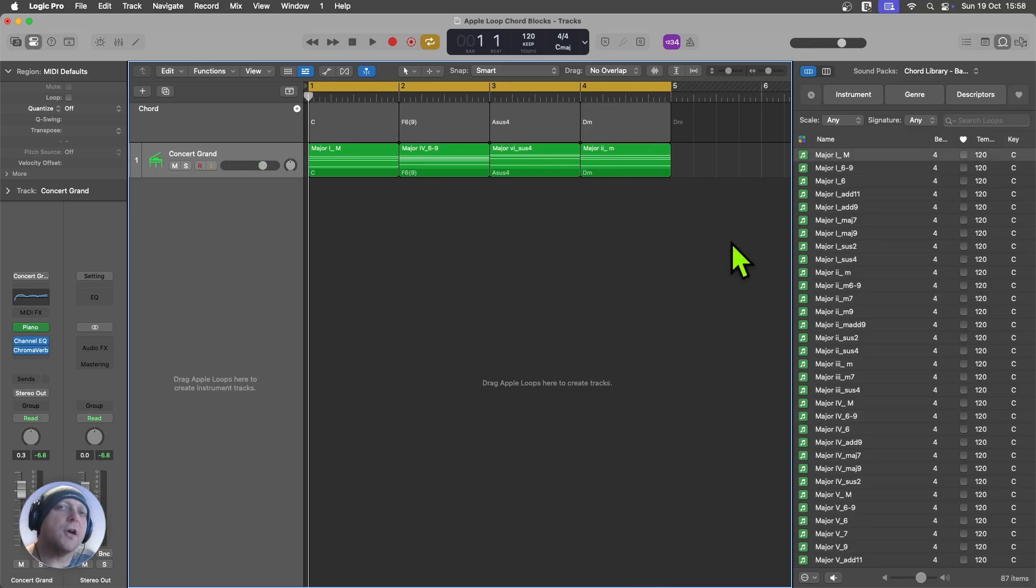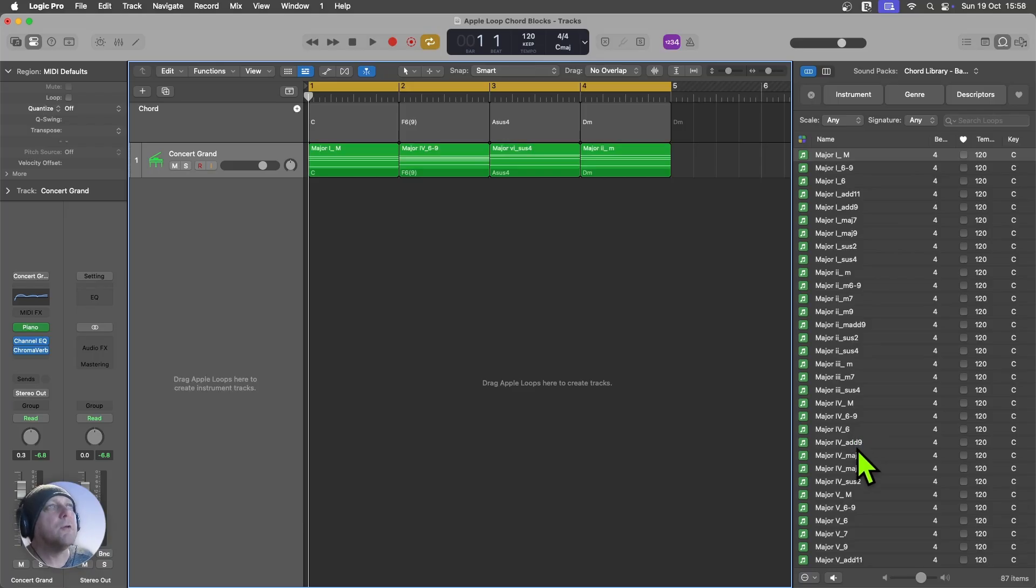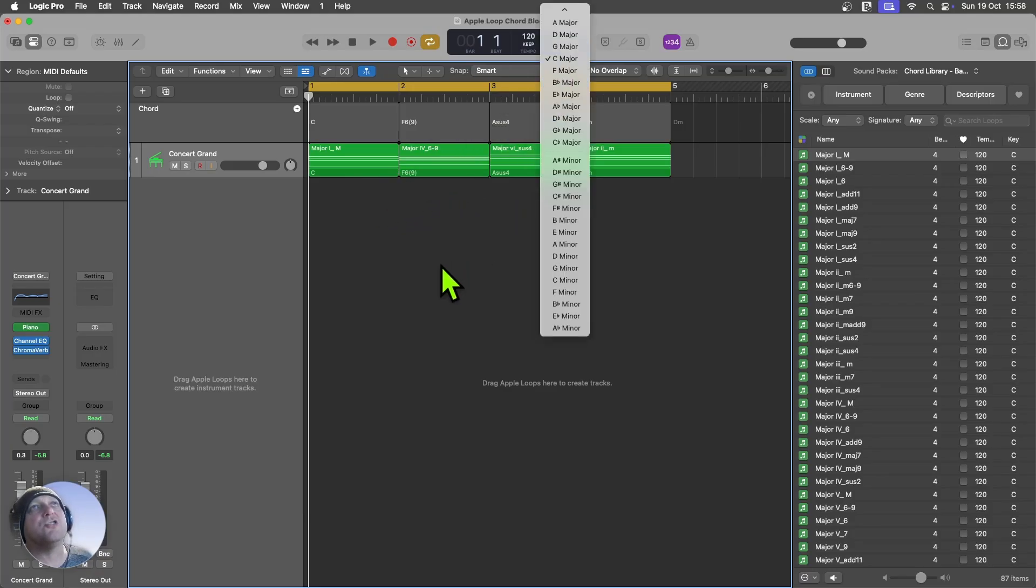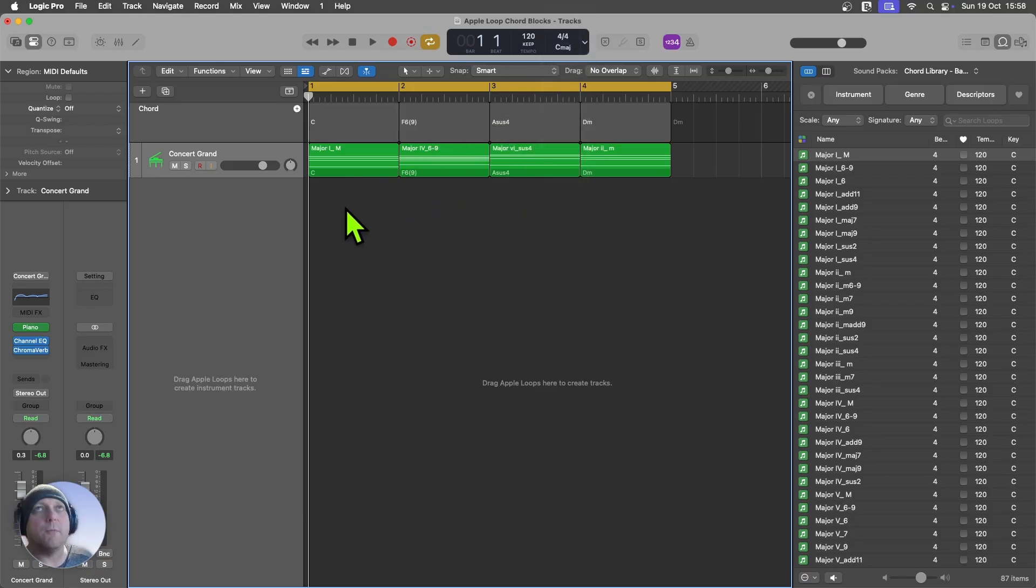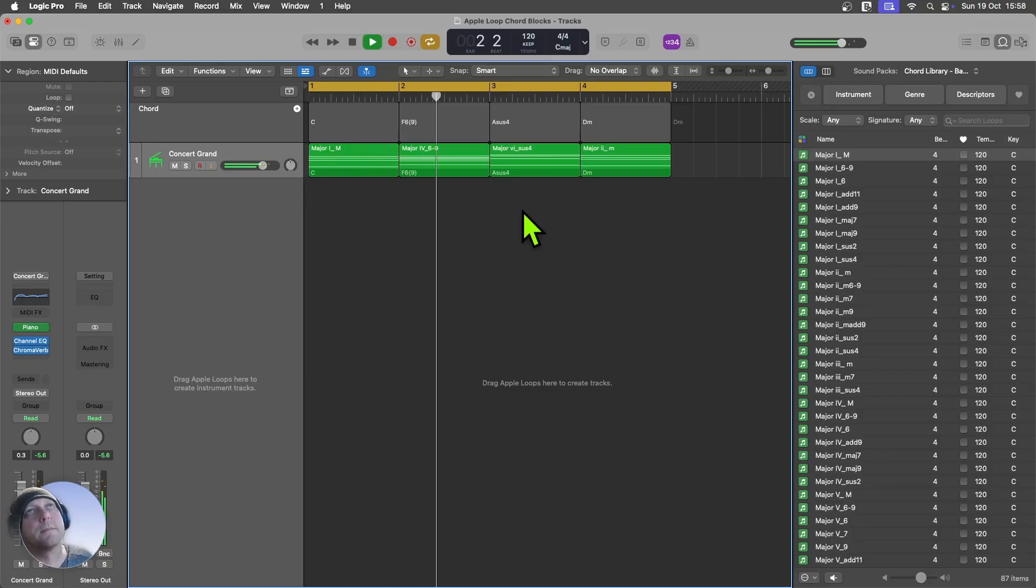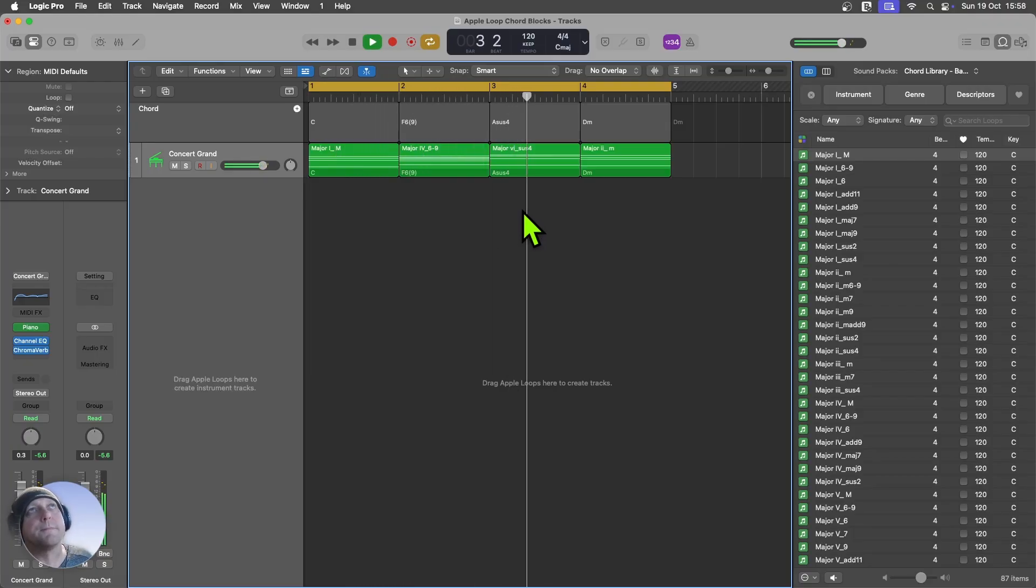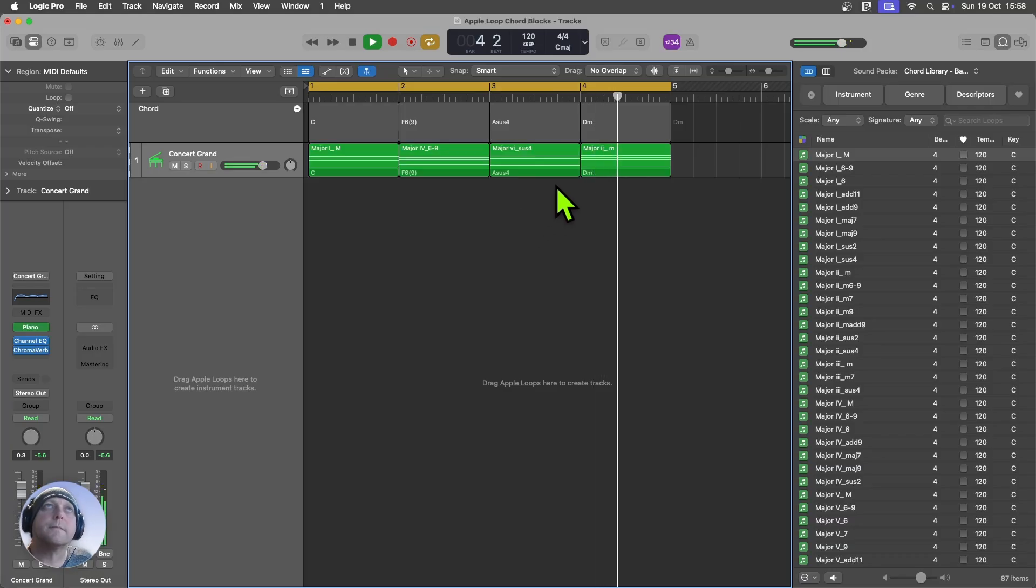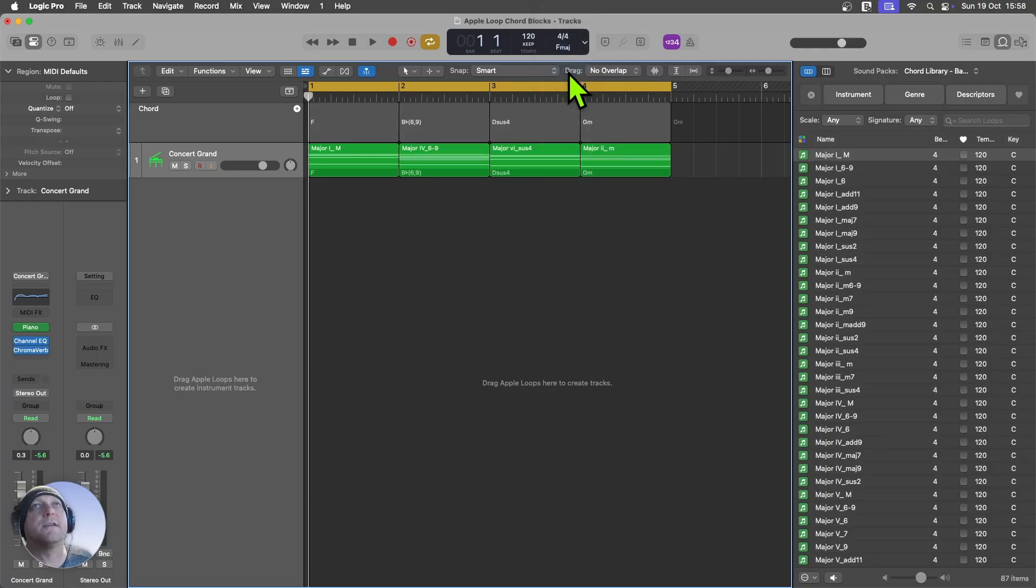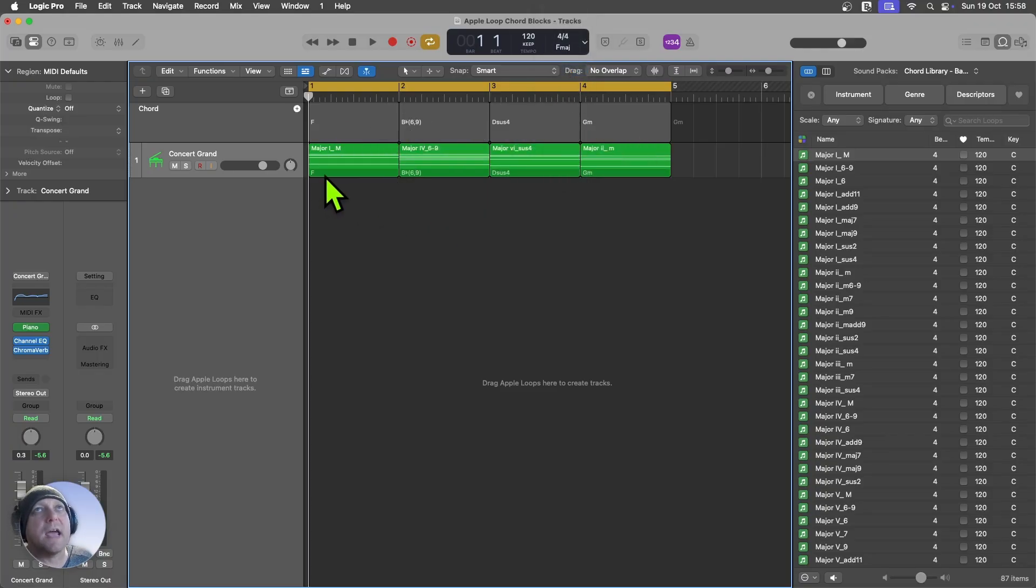So the third really useful thing about this is that they are labelled 1 through 7 within the scale rather than being tied to a particular key. Now, that means that all you have to do to change the key is come up here and change it in your project. And I'll just show you how that works. So I'm in C there. Let's say I'm going to change that to a key of F. And it automatically updates the chord track and all of the region chords.